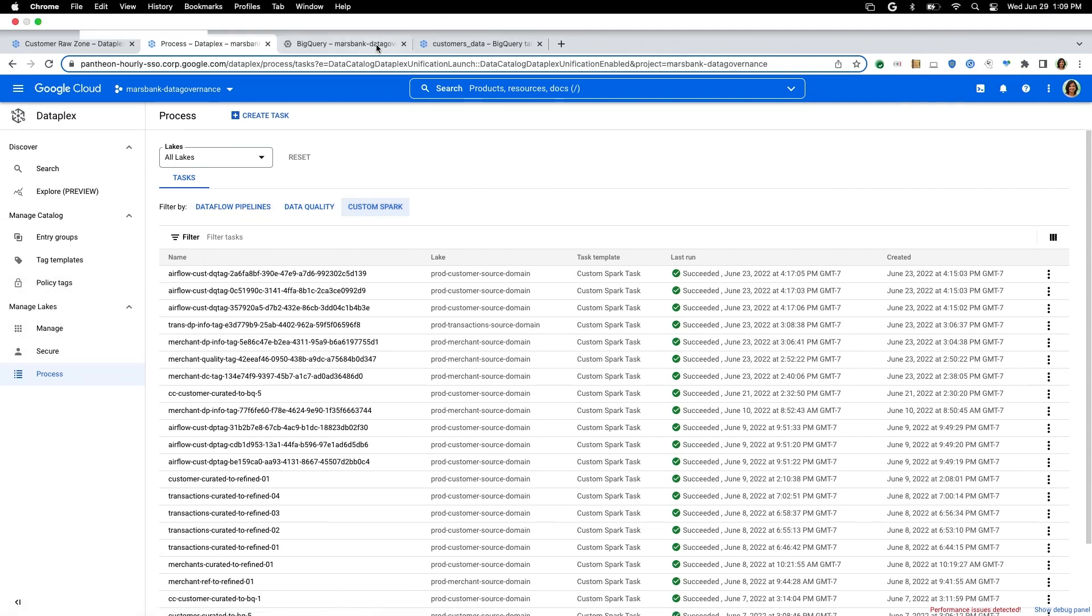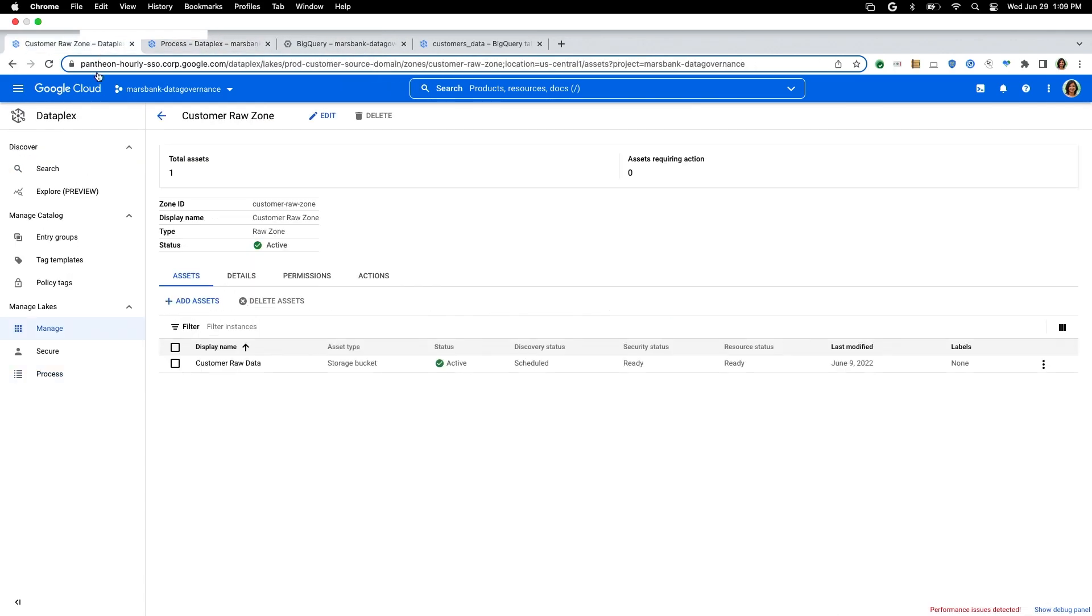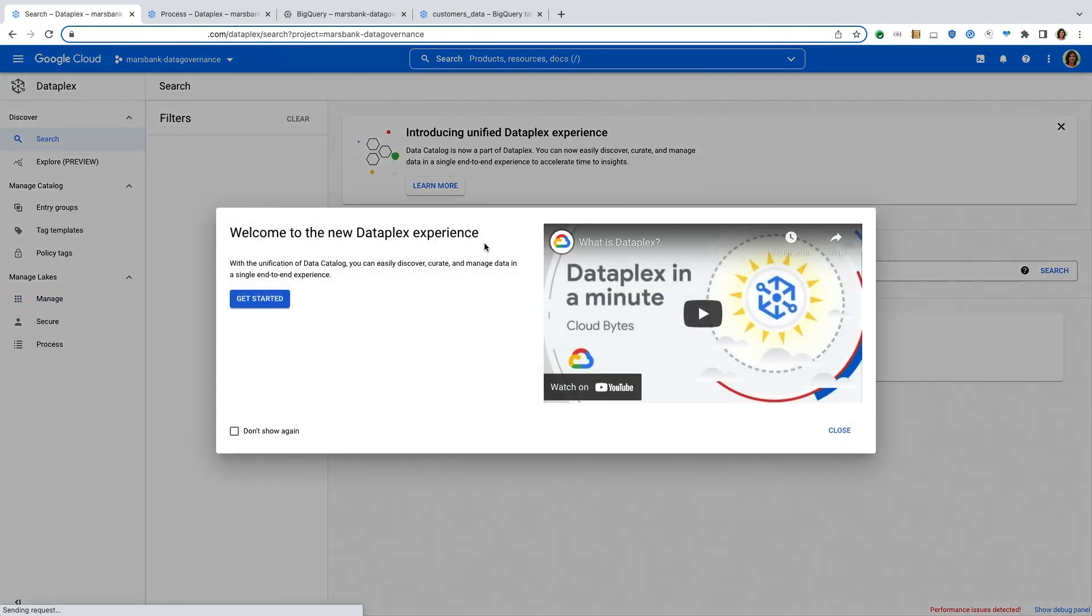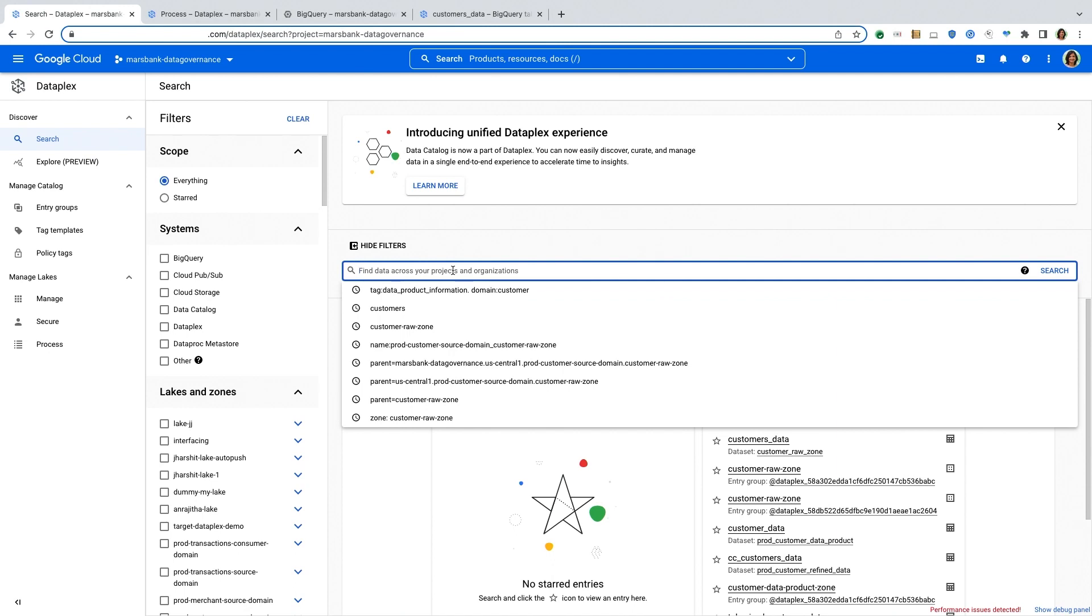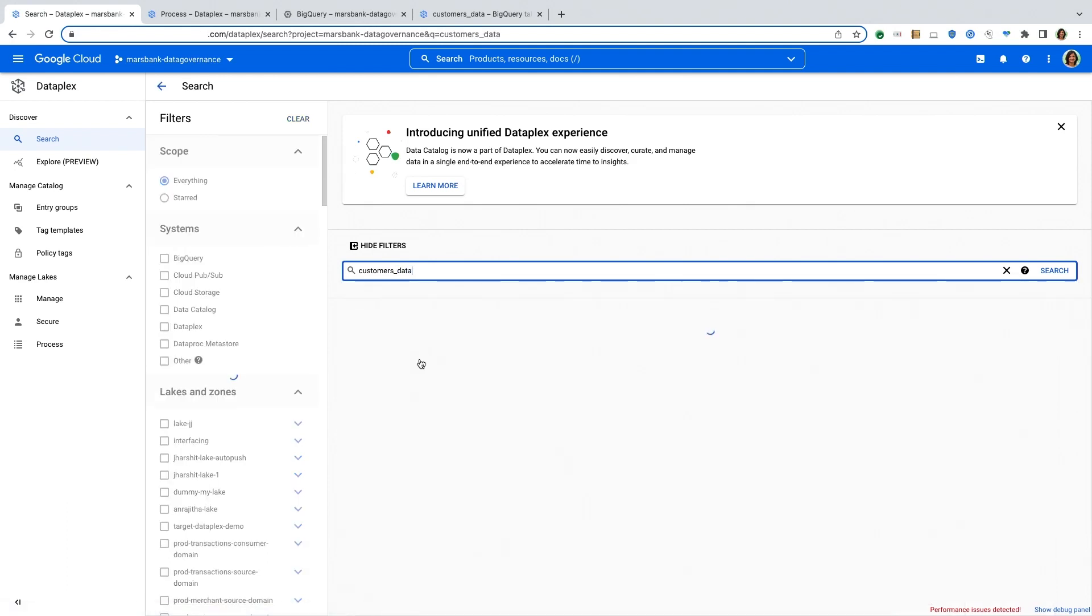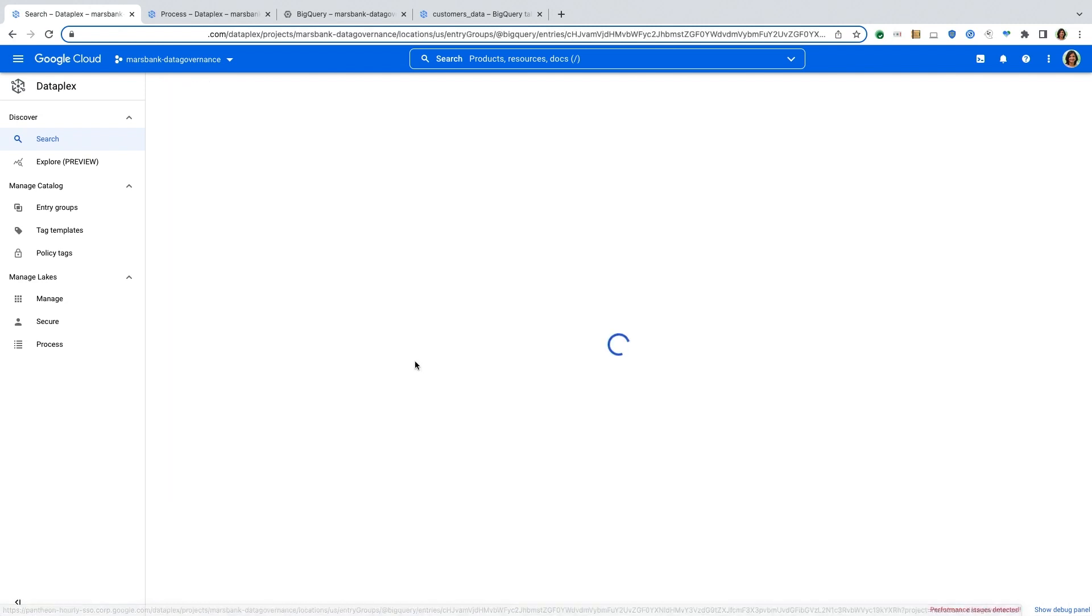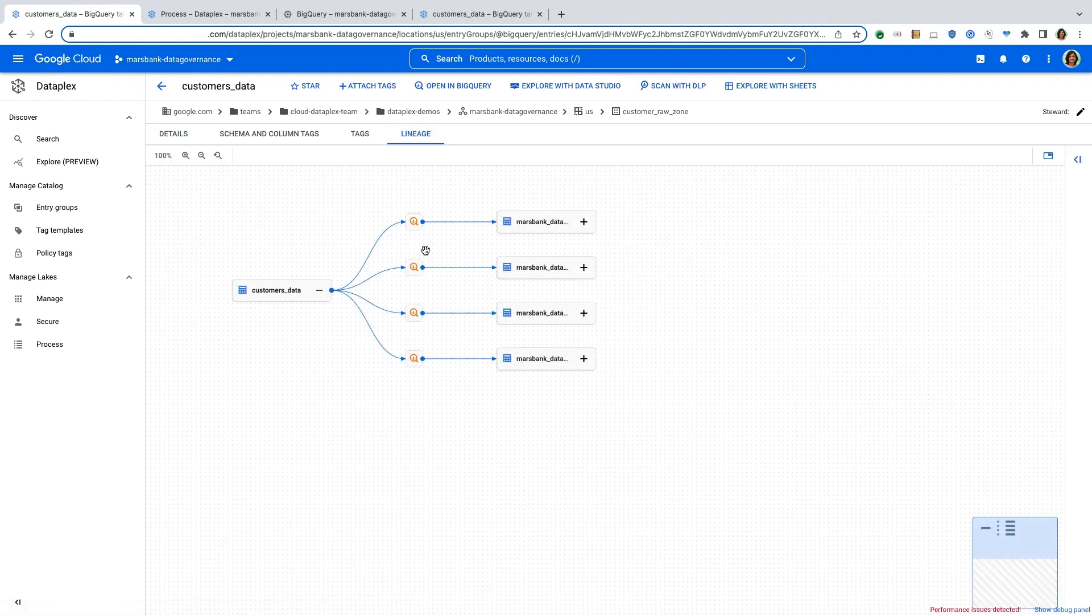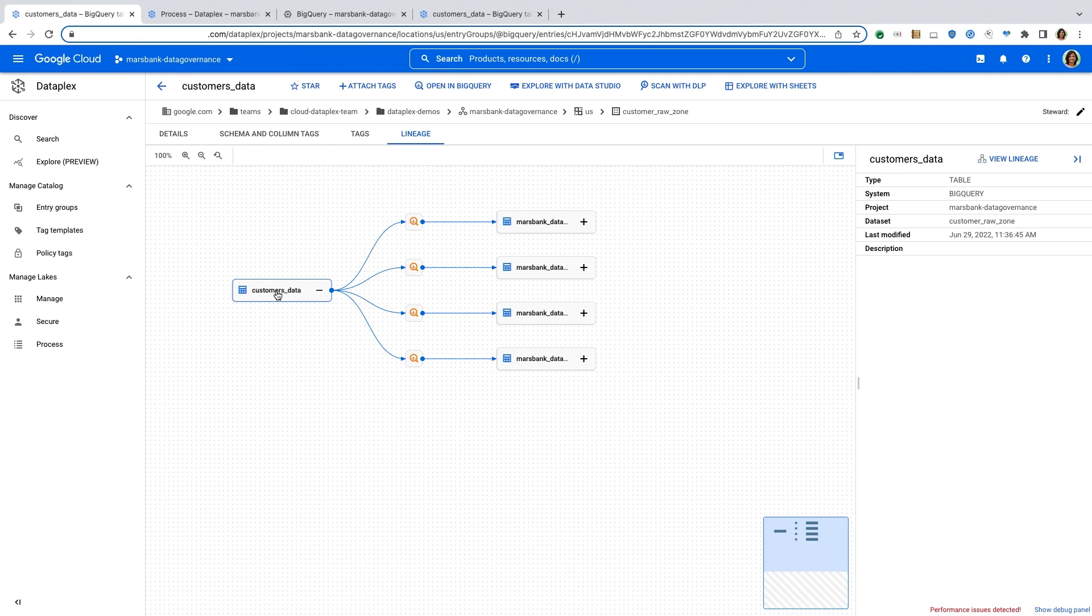So one of the key capabilities of Dataplex that we have recently introduced is data lineage. So I want to go back to the search interface and show you how the customer data has automatically captured lineage. So if I look for my customer data table and I click on that table, I can click on the lineage tab to see what are the downstream dependencies, what tables have been derived from the customer data table. So here is the customer data table. That's the raw table that was automatically discovered and registered in BigQuery.